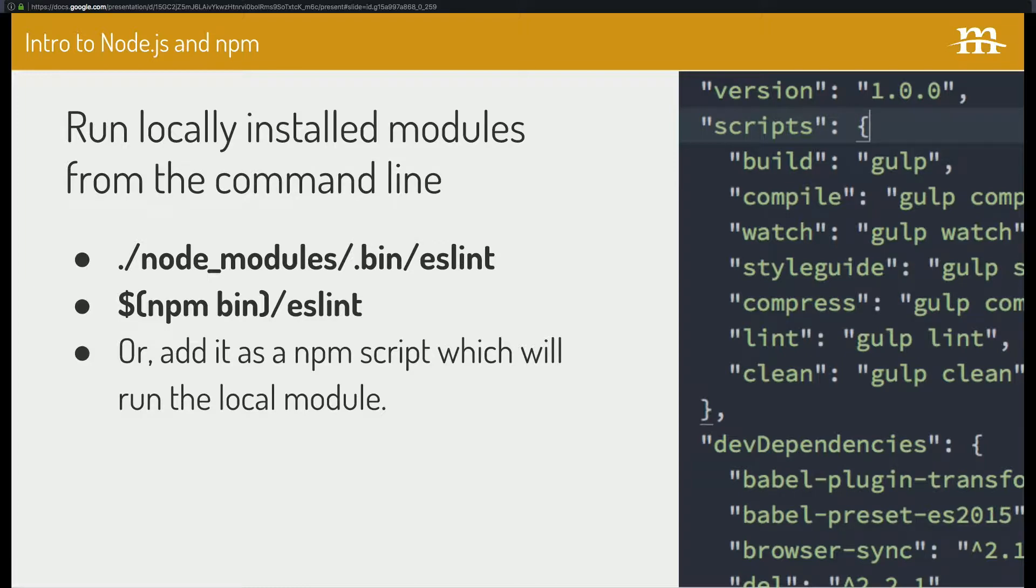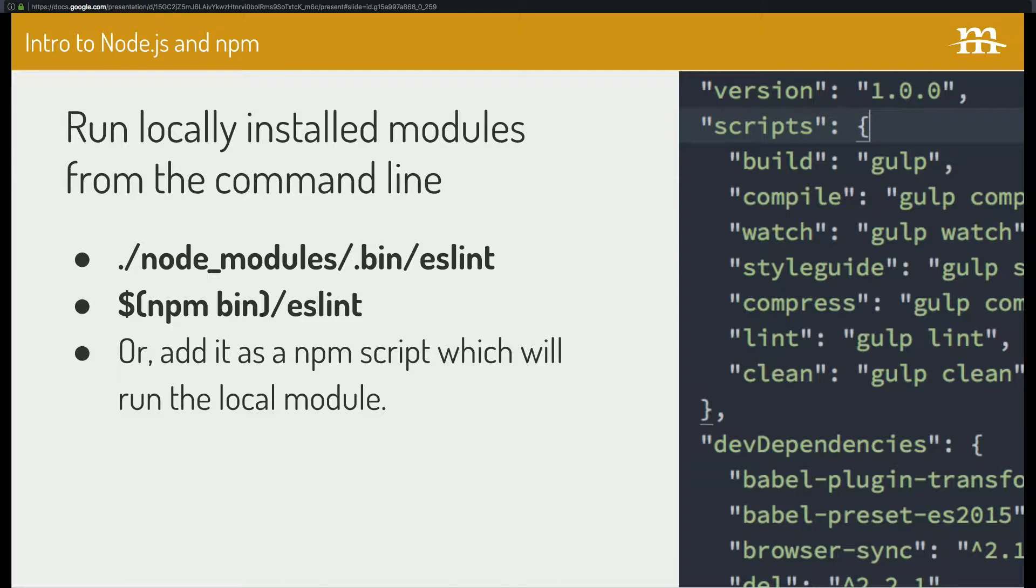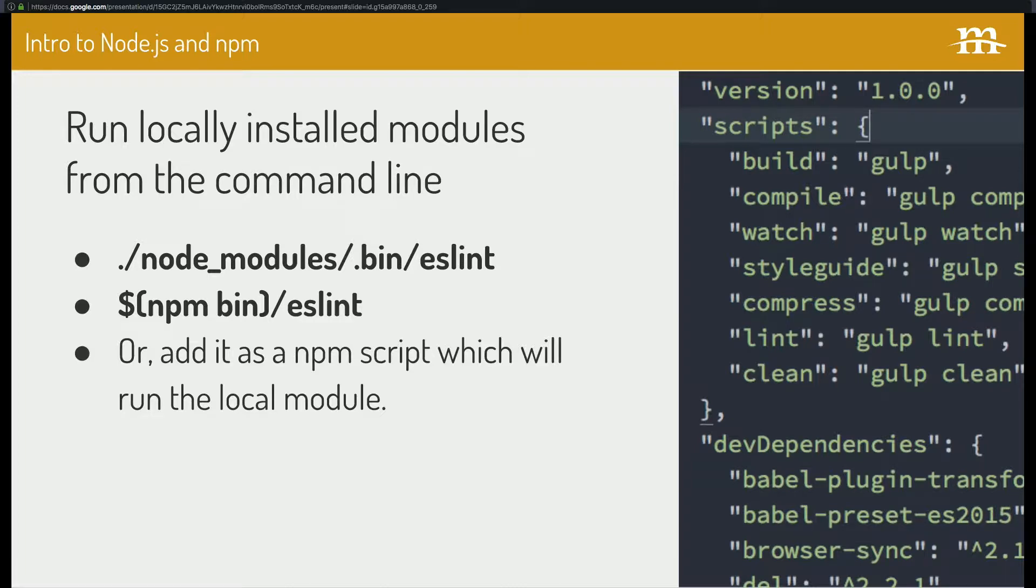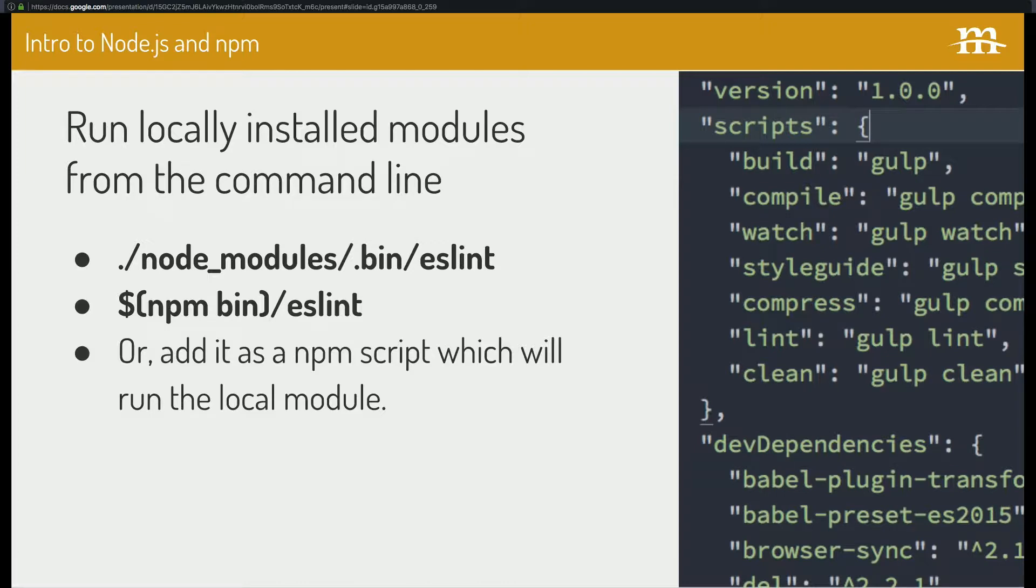So my favorite way to do this is to add an npm script. So on the left side, the very top, you see build, compile, watch, style guide, compress, lint, and clean on the left side. So those are npm scripts. So I can say npm run and then the script name. And in turn, for me, it's going to run that command on the command line for me. So it's going to use whatever local modules I have installed. So in this case, I don't have Gulp installed globally. I only have it installed locally. But npm is going to go ahead and run Gulp for me without me having to do anything specific. And we'll talk a little bit more about this later too.